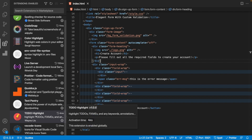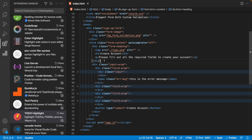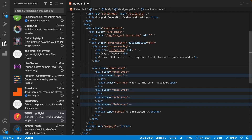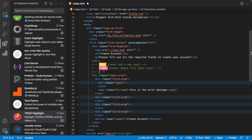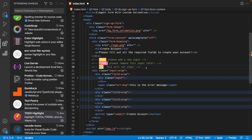Next we have an extension called Todo Highlight, which highlights your TODOs within comments. To create a to-do, type 'TODO' in all caps followed by a colon — for example, 'TODO: please add a new input'. The extension also supports 'FIXME:' (e.g., 'FIXME: please remove this input later') and 'WIP:' for work in progress (e.g., 'WIP: this will not stay').